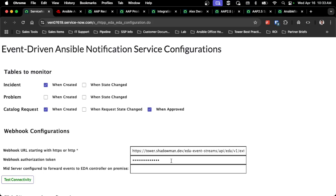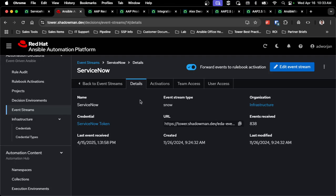Just like I walked through in a previous video, I want to put some sort of authentication token or authorization token to ensure that this is only coming directly from ServiceNow. Pretty simple change for the event driven Ansible notification service to go from 2.4 to 2.5, mostly around just actually setting up the event stream for the service.